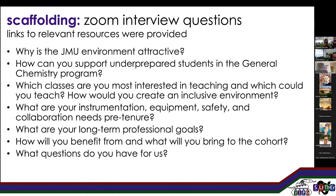We asked how they could support underprepared students in a general chemistry program, because many of our faculty teach in general chemistry. We told them what we were already doing in our general chemistry lectures and the resources we had available, so they understood the context better. We wanted to know what they were interested in teaching and what they were able to teach, because we do have specific departmental needs. Of course, how would they create an inclusive environment? We sent them links to the catalog and the courses, told them how big the courses are and what the style of courses are.